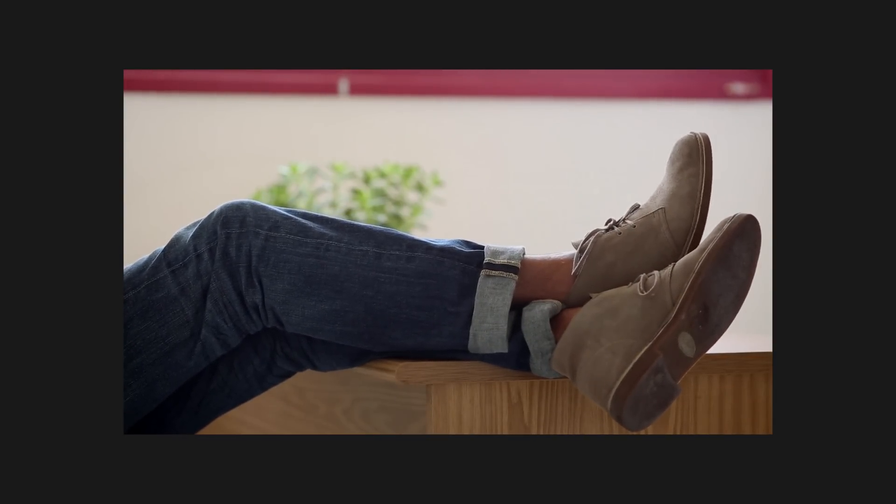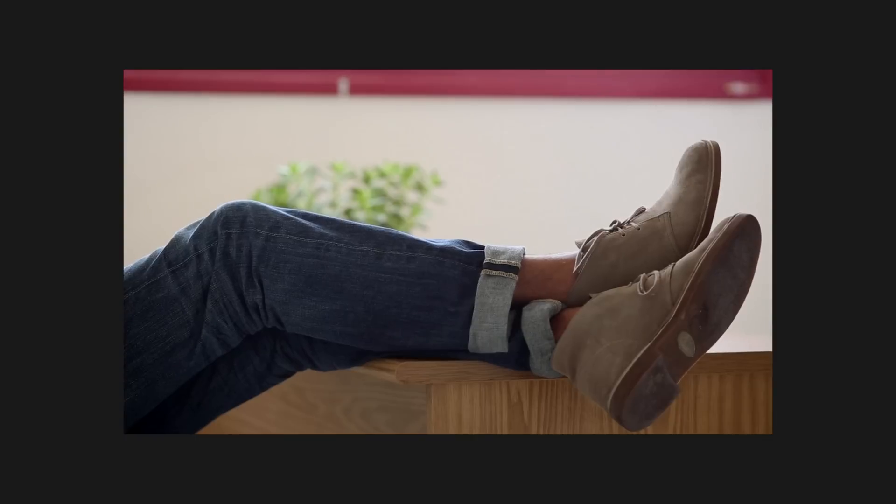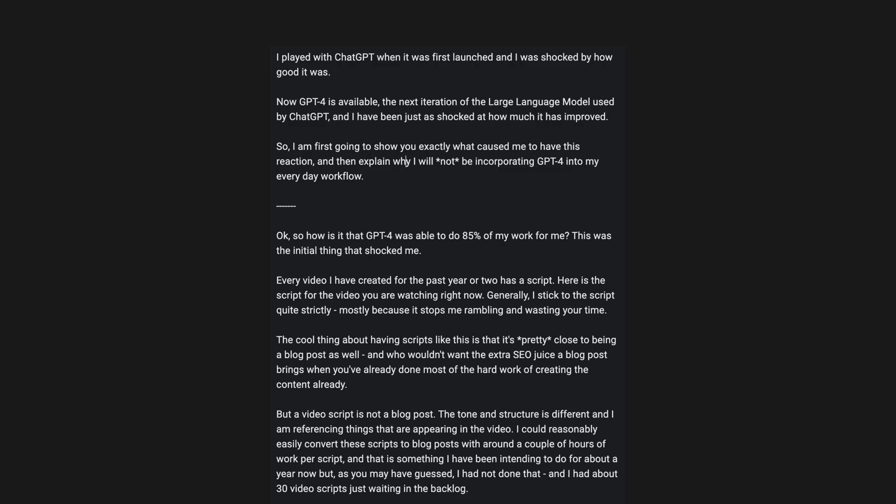Every video I have created for the past year or two has a script. Here is the script for the video you are watching right now. Generally I stick to the script quite strictly, mostly because it stops me rambling and wasting your time.